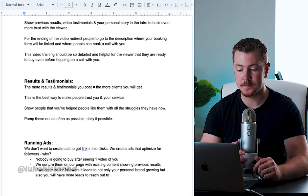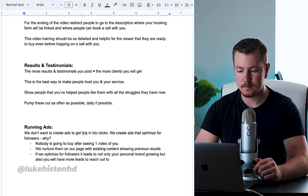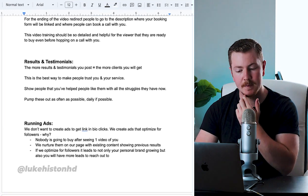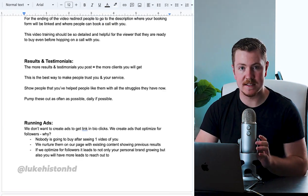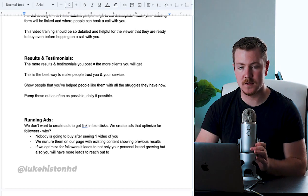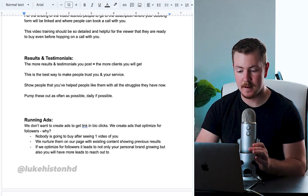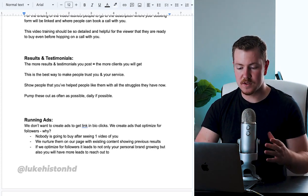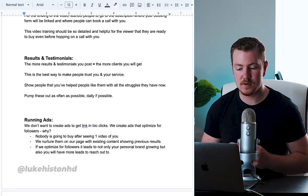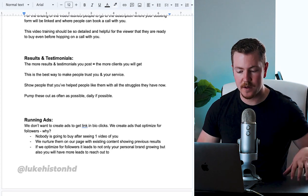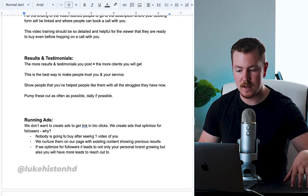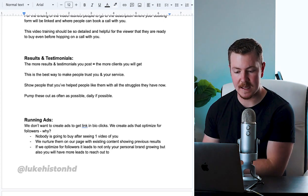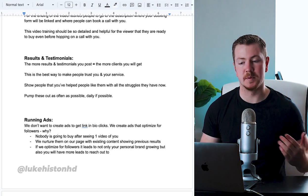The next way you can nurture people is results and testimonials, which is essential. The more results and testimonials you post equals the more clients you will get.